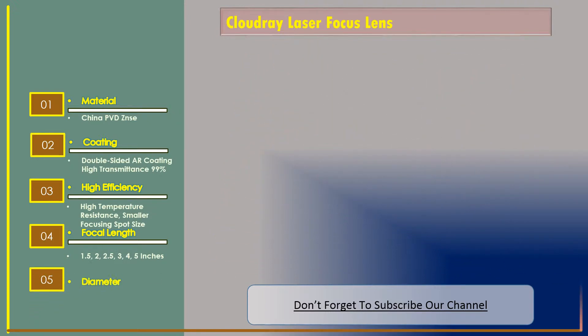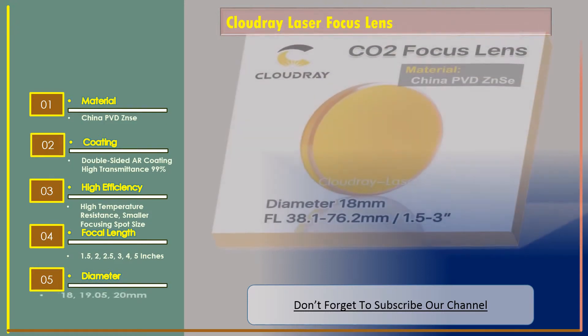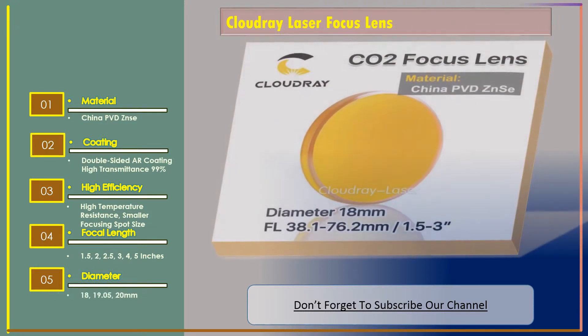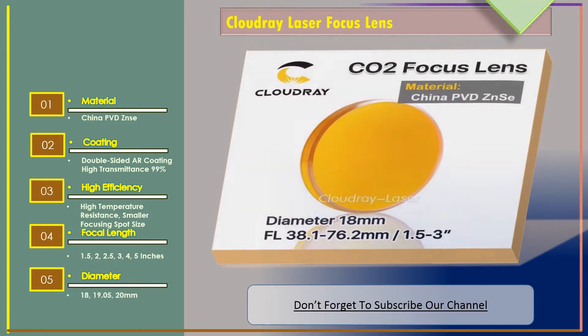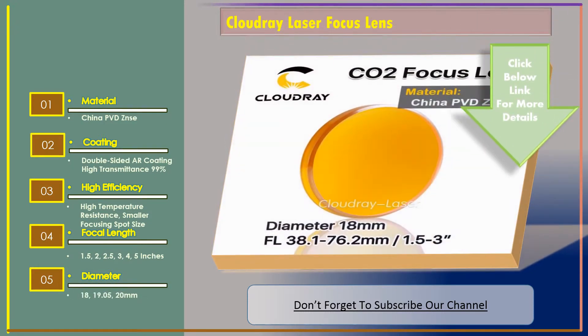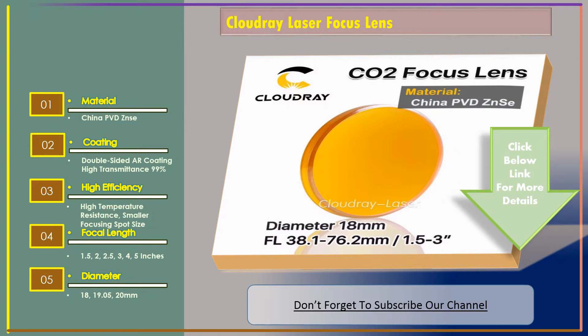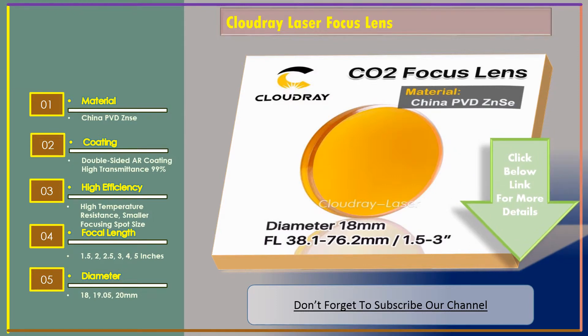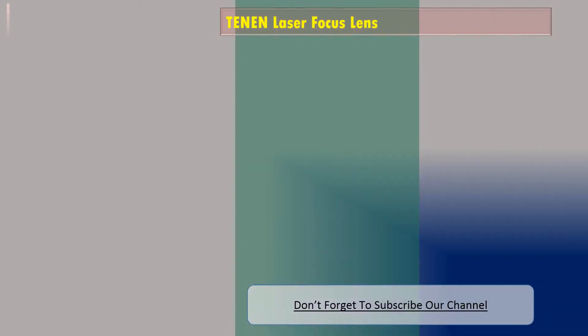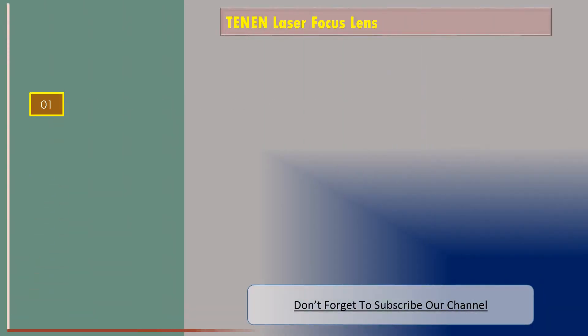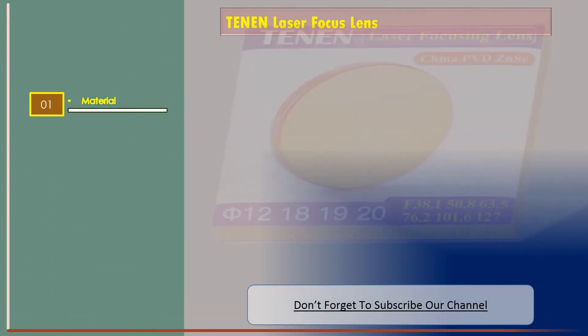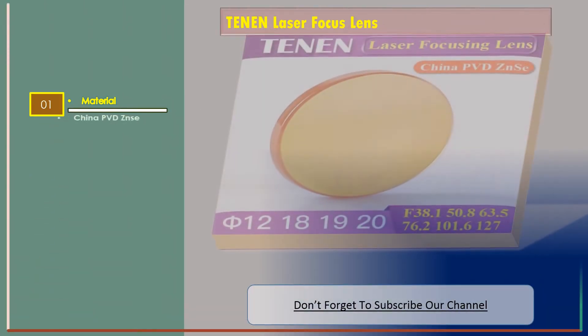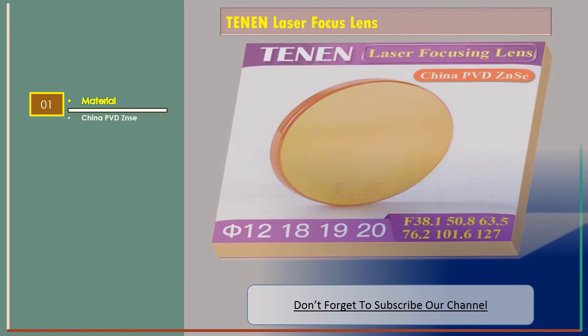Let's go for number two: Tenon laser focus lens. The features are material China PVD ZnSe.